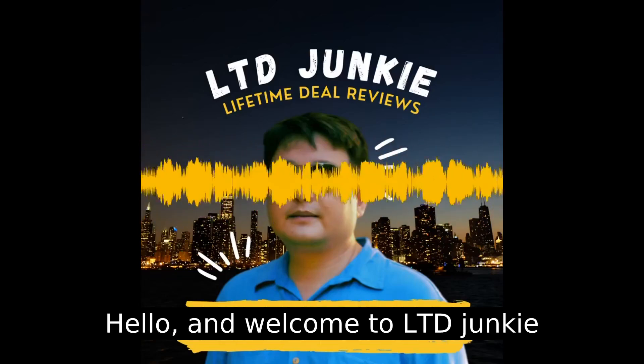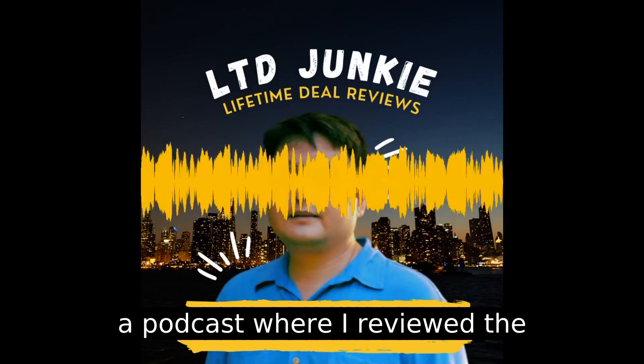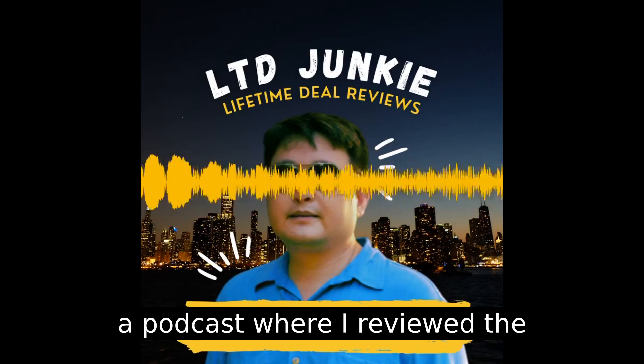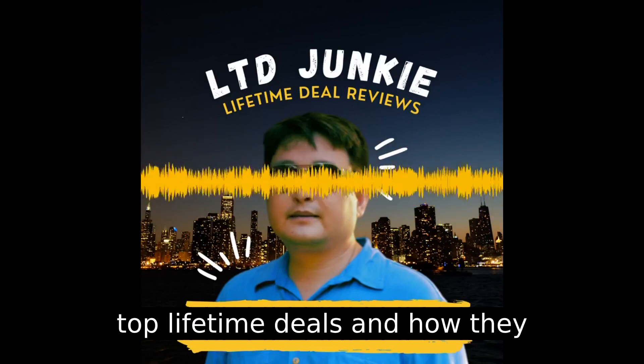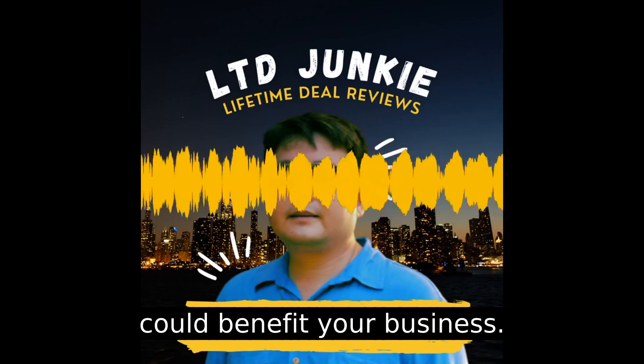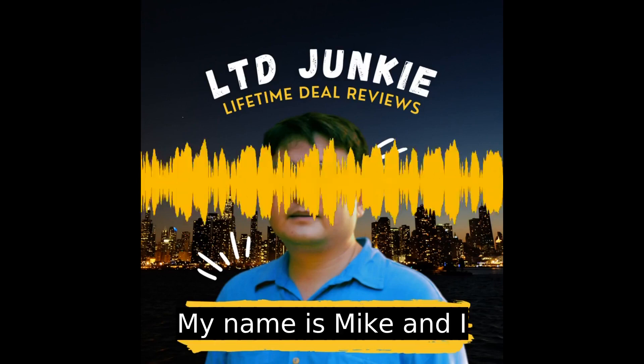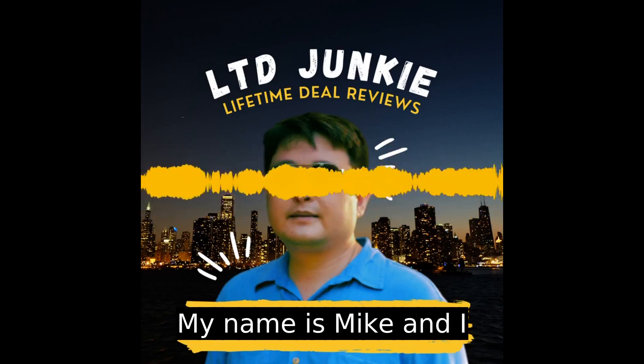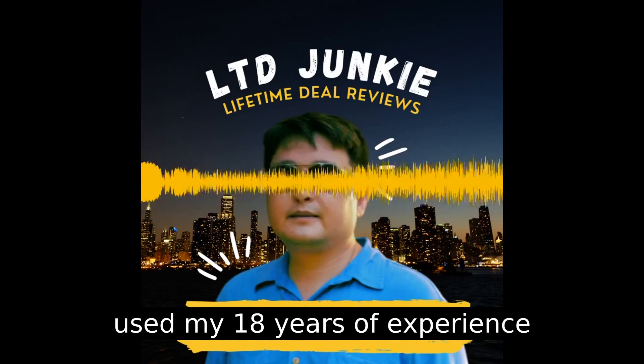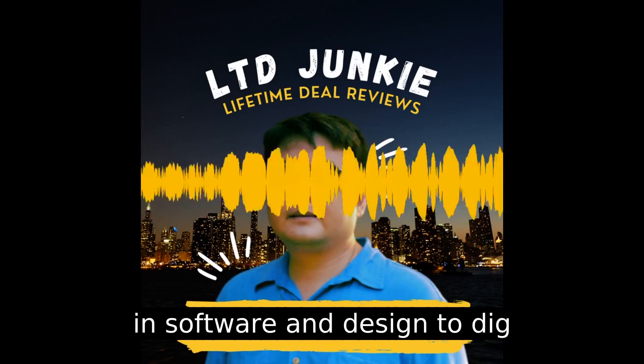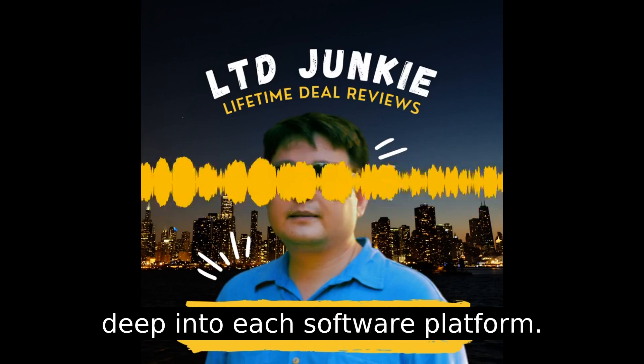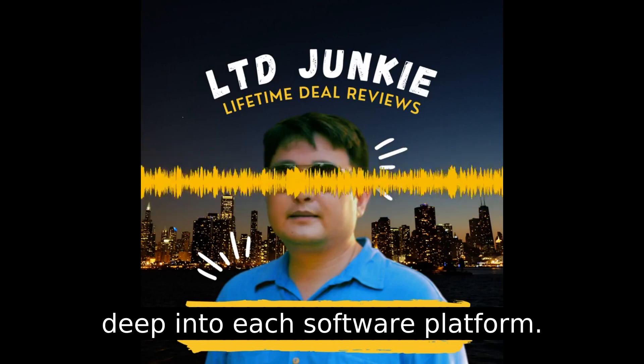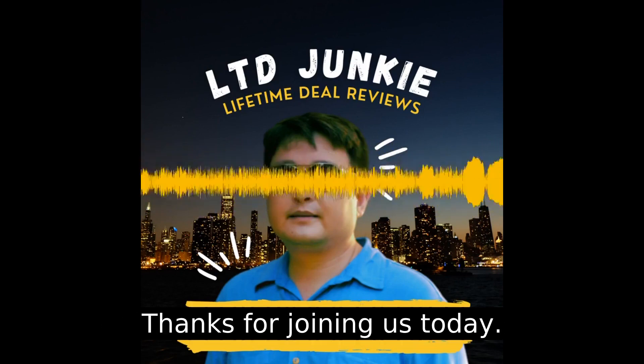Hello and welcome to LTD Junkie, a podcast where I review the top lifetime deals and how they could benefit your business. My name is Mike and I use my 18 years of experience in software and design to dig deep into each software platform. Thanks for joining us today.